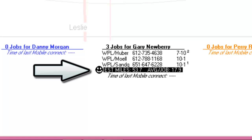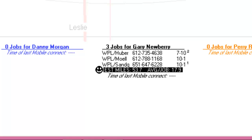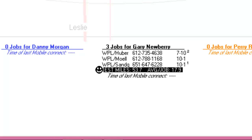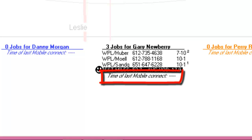The happy face indicates whether or not your technician's route is within the mileage range that you've designated in your settings form. The dispatch map will also tell you the last time your technician connected if they're using SD Mobile.